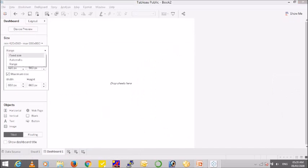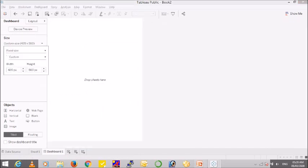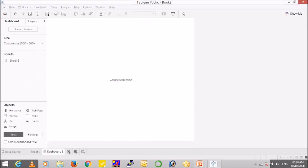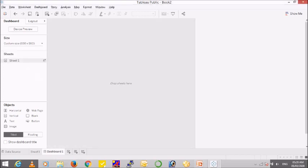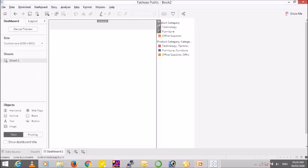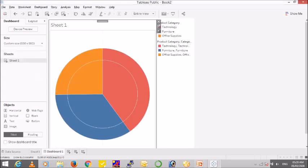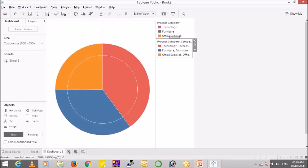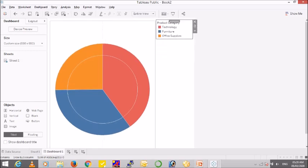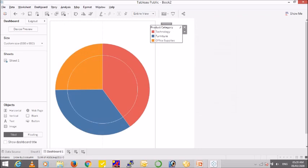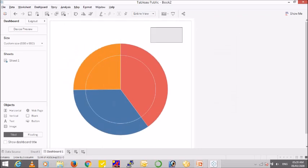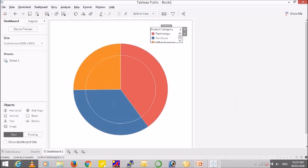Let me create a dashboard and maybe we can create a square dashboard of 650 by 650. And pull the sheet, hide the title, and I think I can remove this. Let me float it and keep it here.